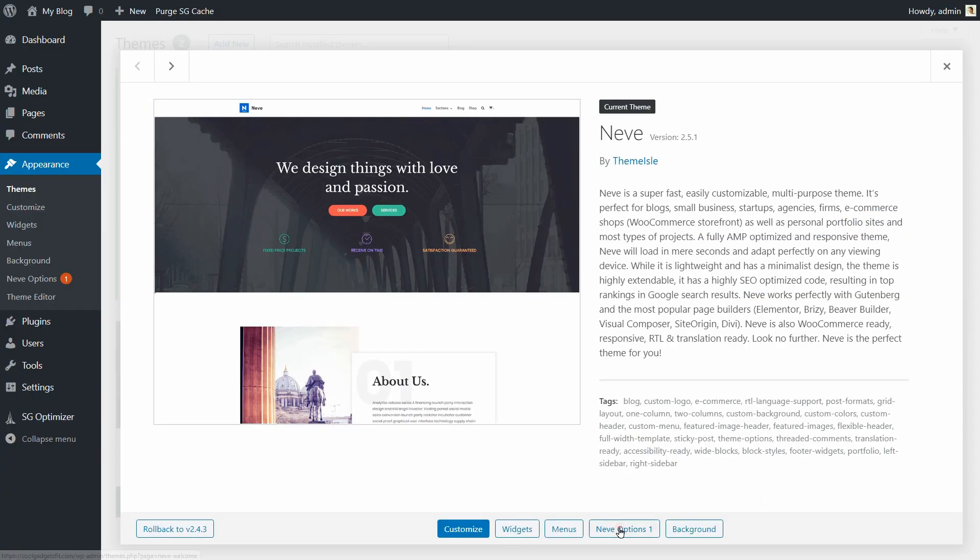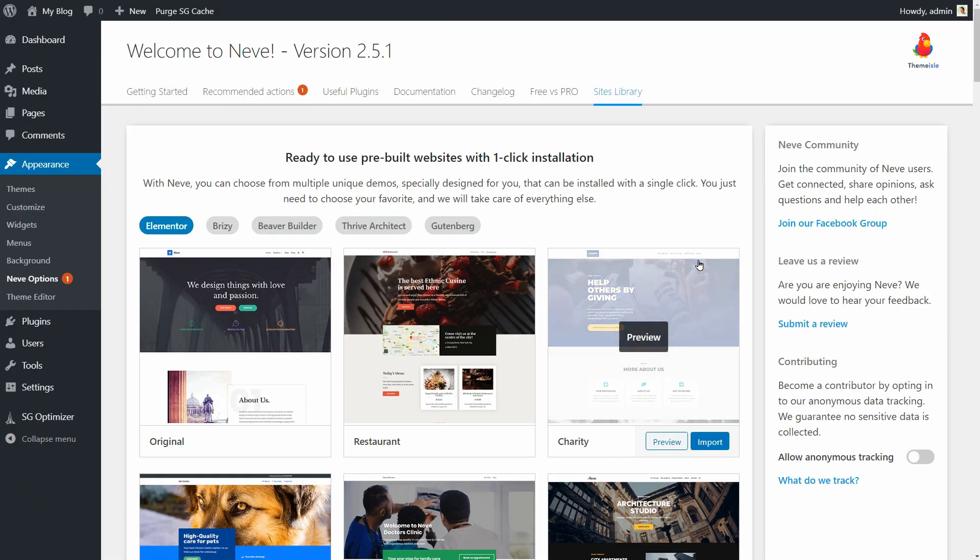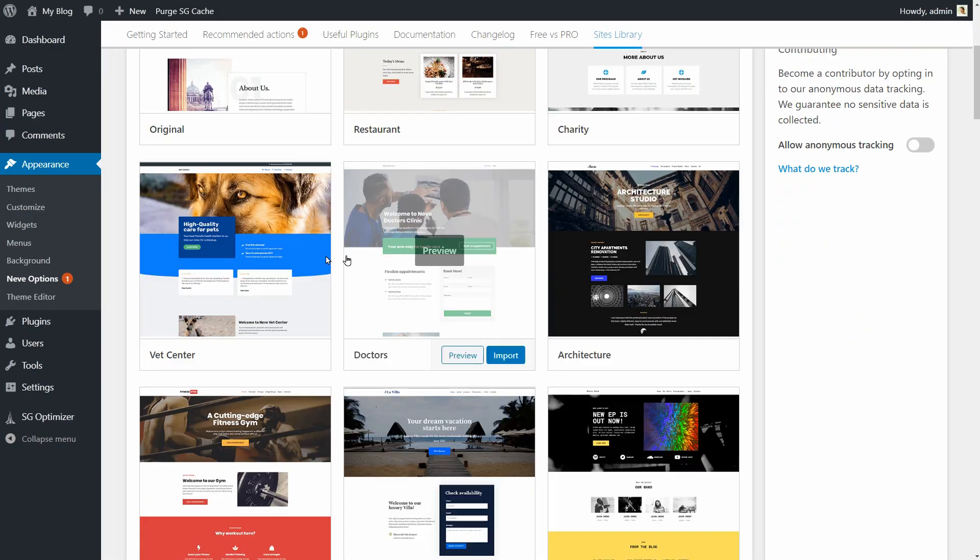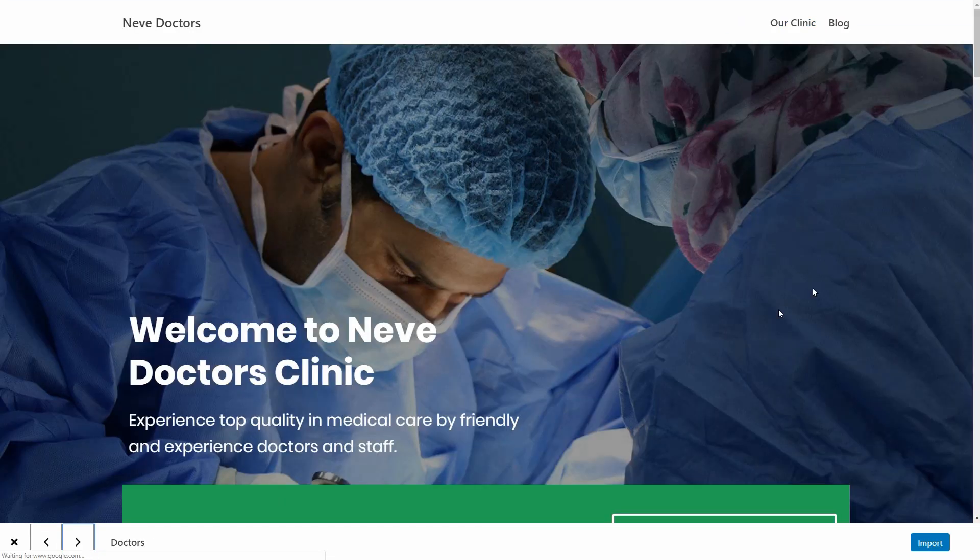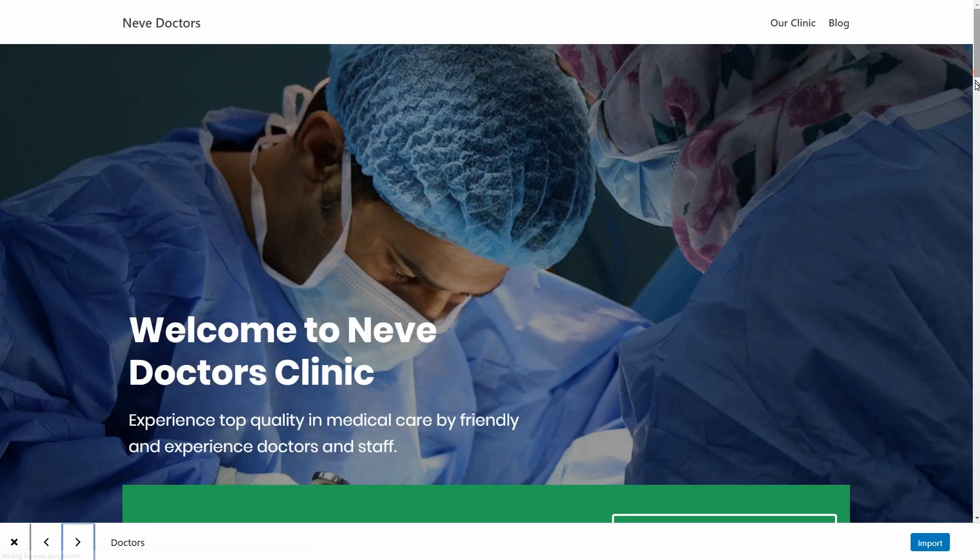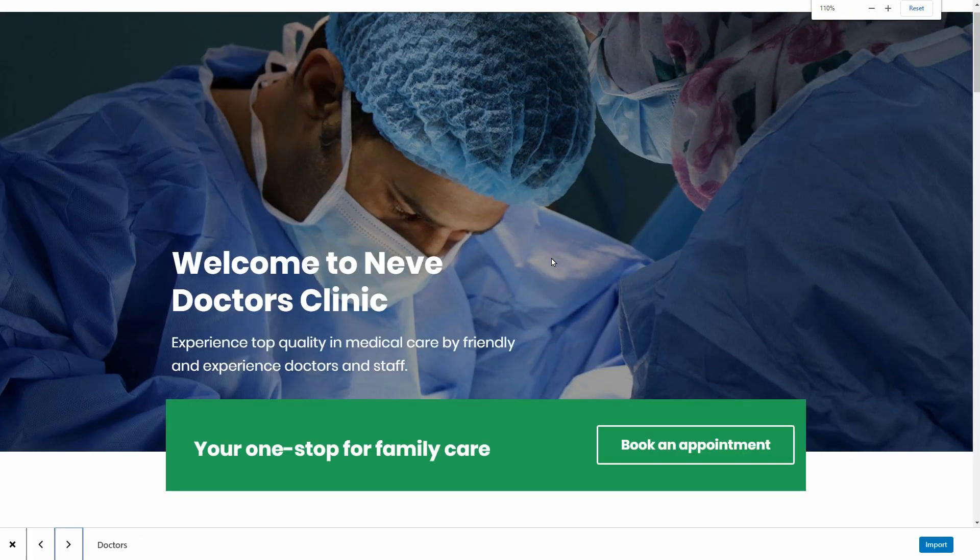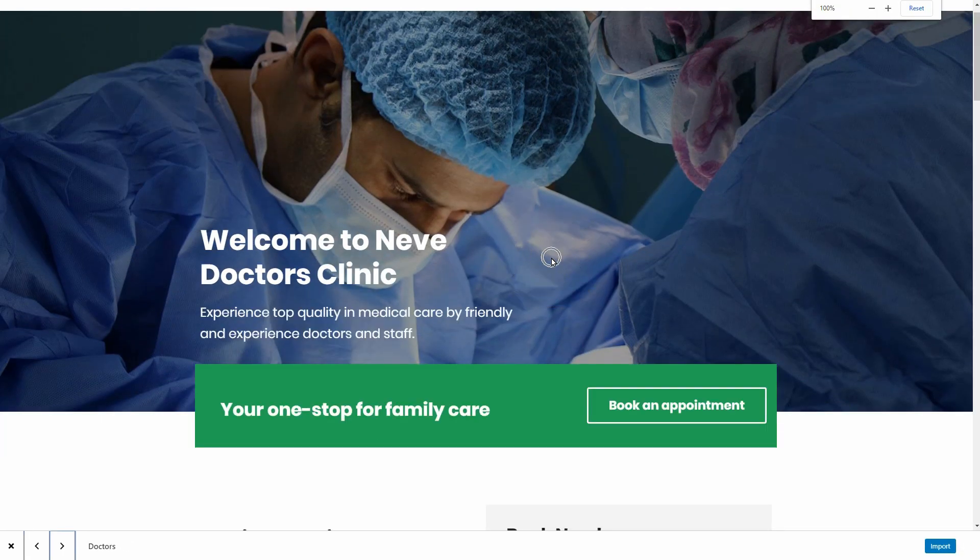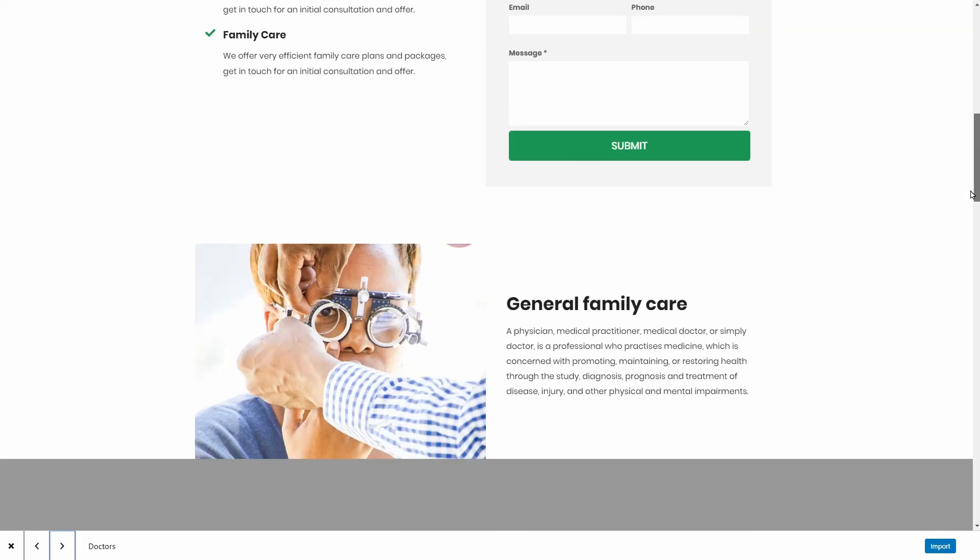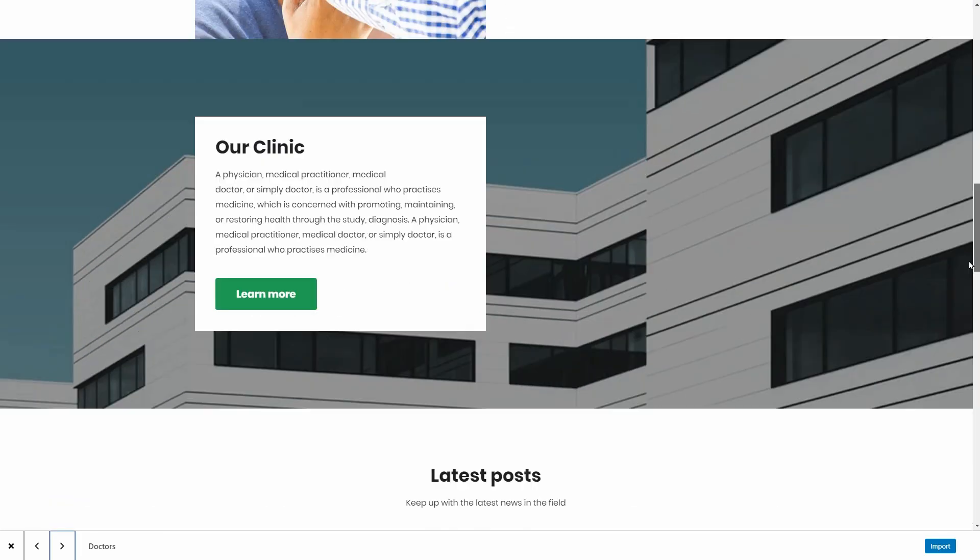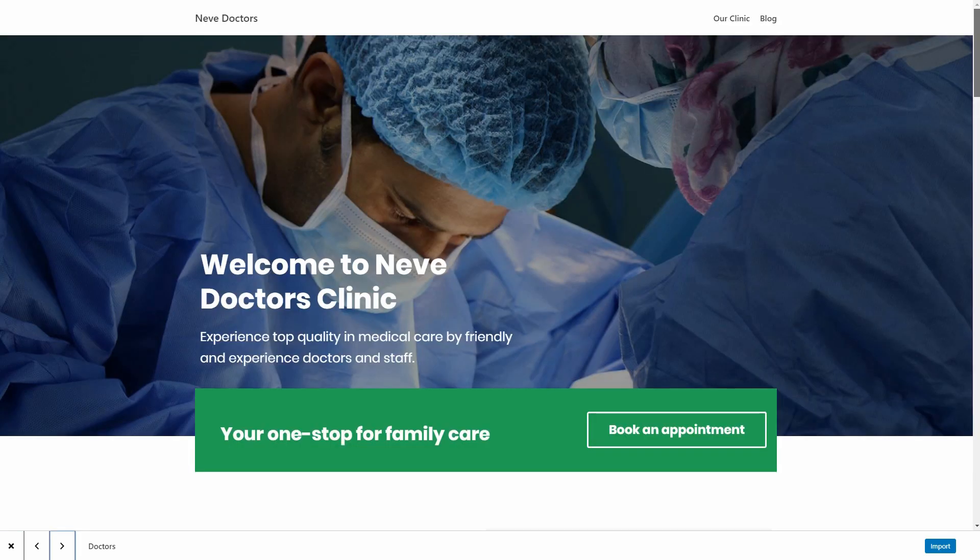As you can see here, you get access to a vast collection of pre-built websites that I will show you how to import and edit with your preferred page builder. If you decide to skip a step or you want to jump to the step you are here for, feel free to use the timestamps in the description box.